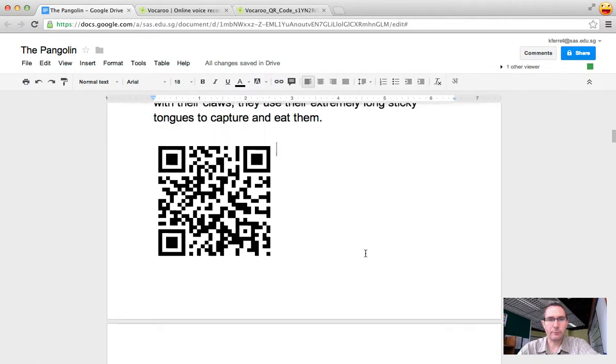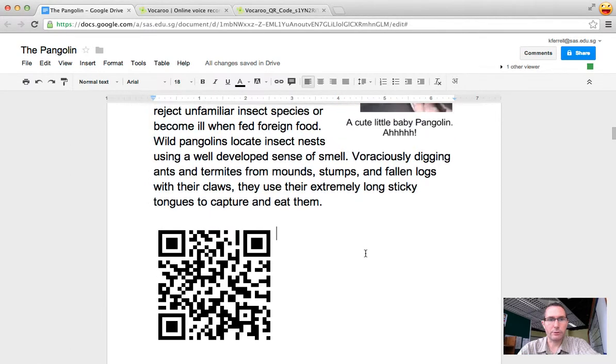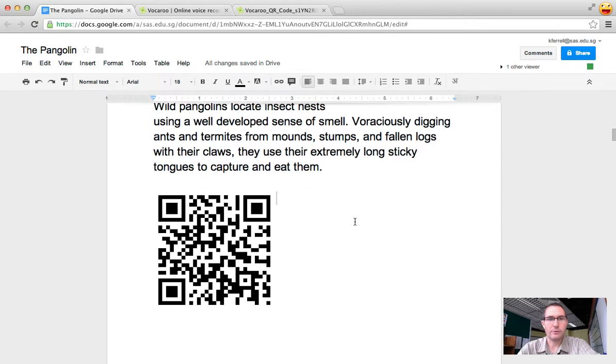Now the way QR codes work—if you have your smartphone, you just scan the QR code and it will take you to your voice recording.